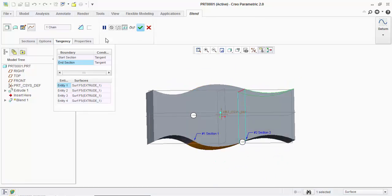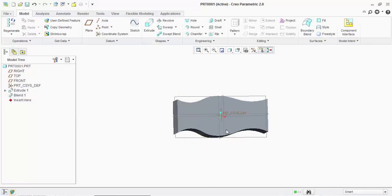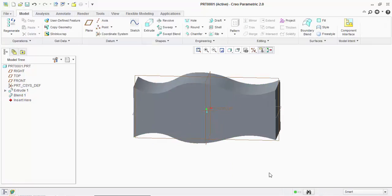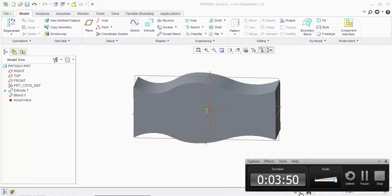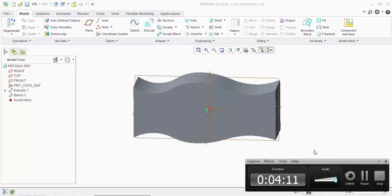So this was your tangency option in blend tool. For more videos related to Creo Parametric and other softwares, kindly subscribe to this channel and feel free to comment if you have any doubts. You can directly send me a message if you have any further doubts. Thank you for watching this video.